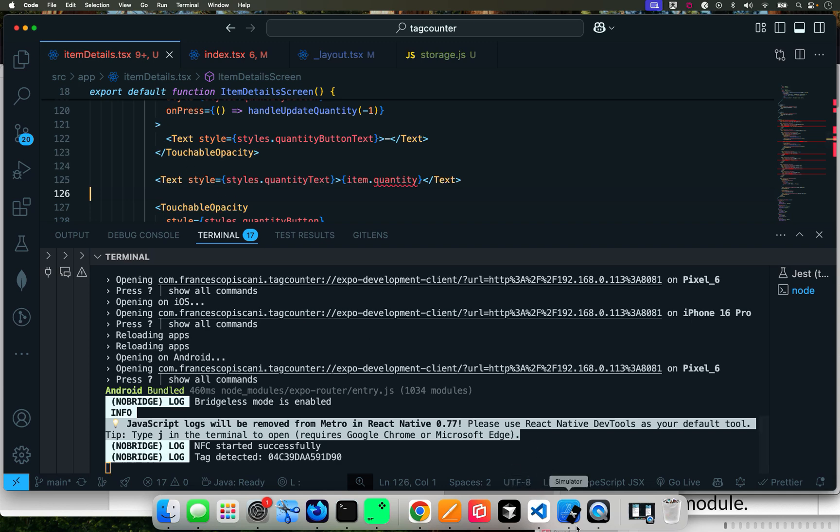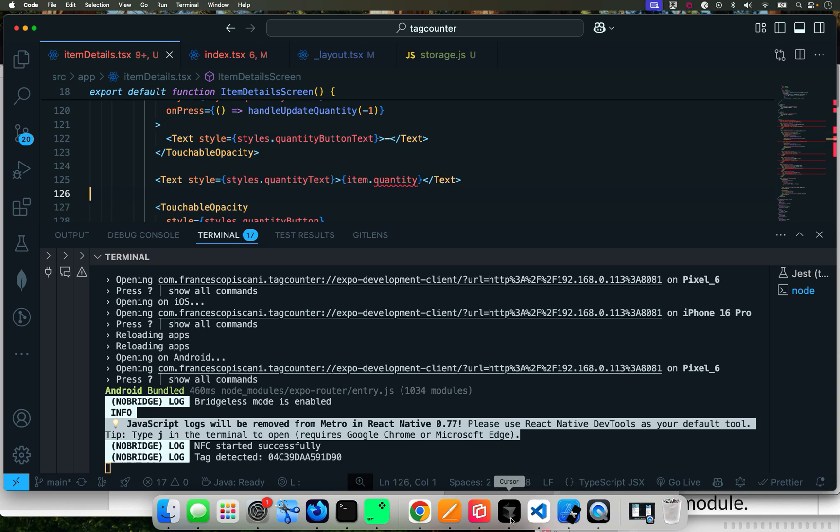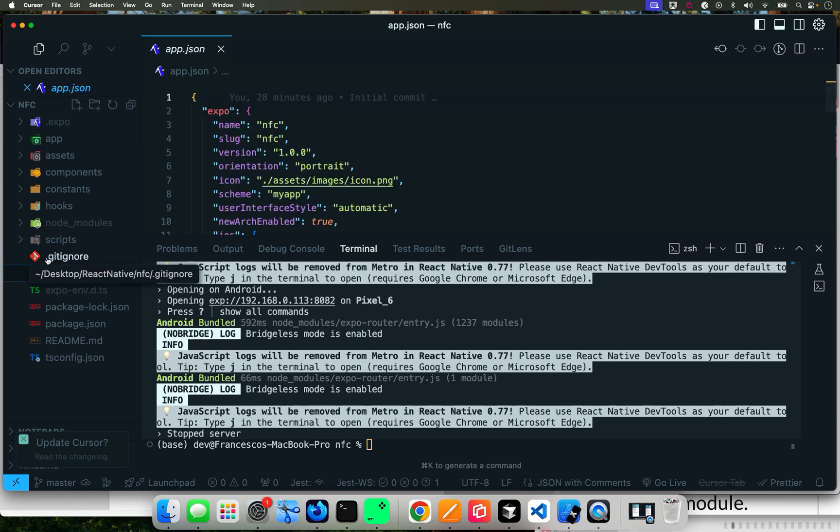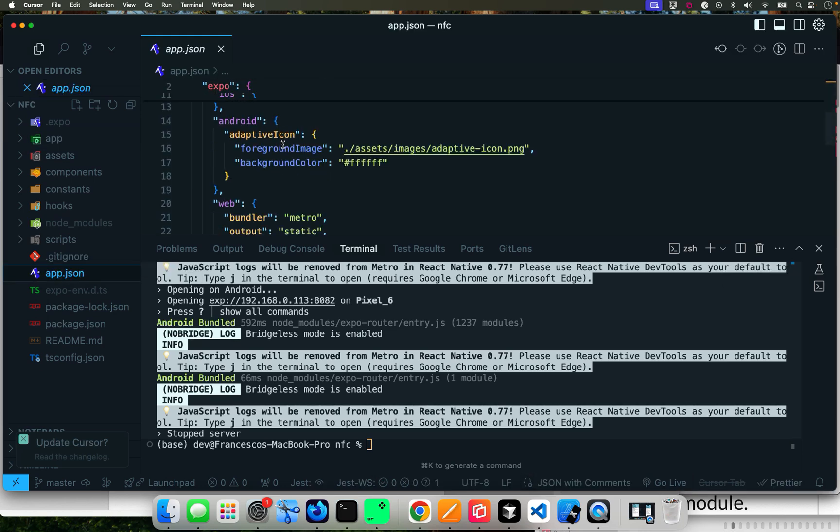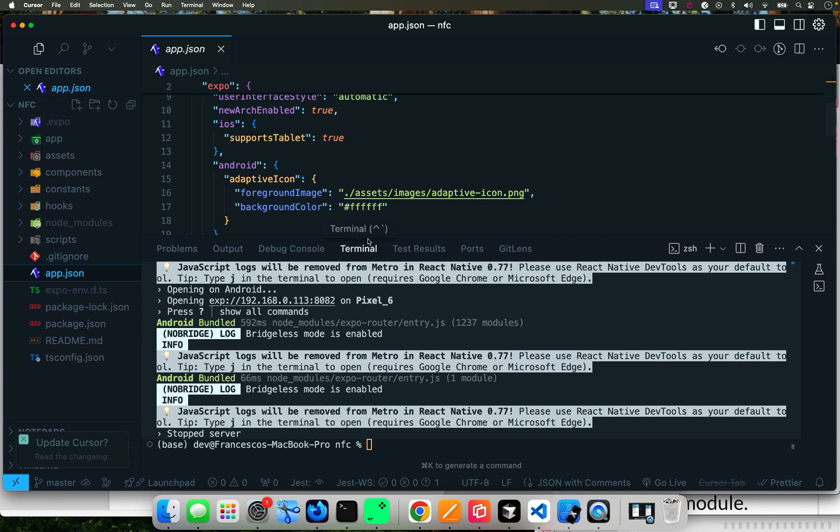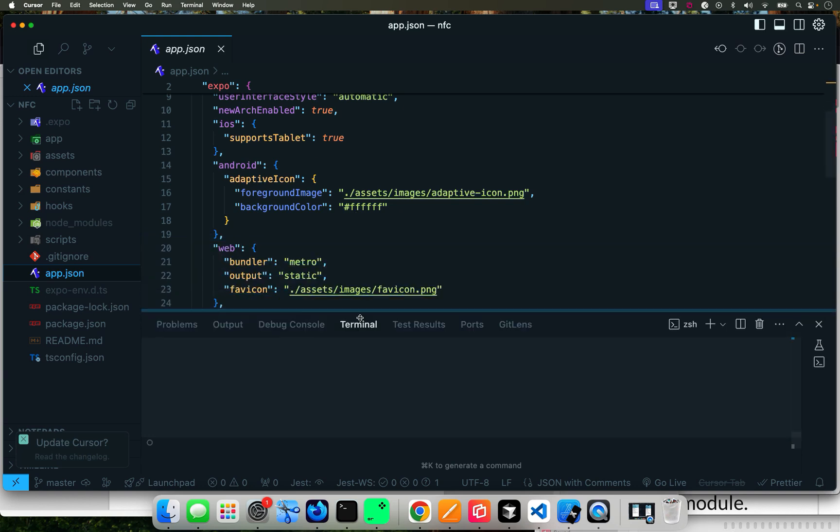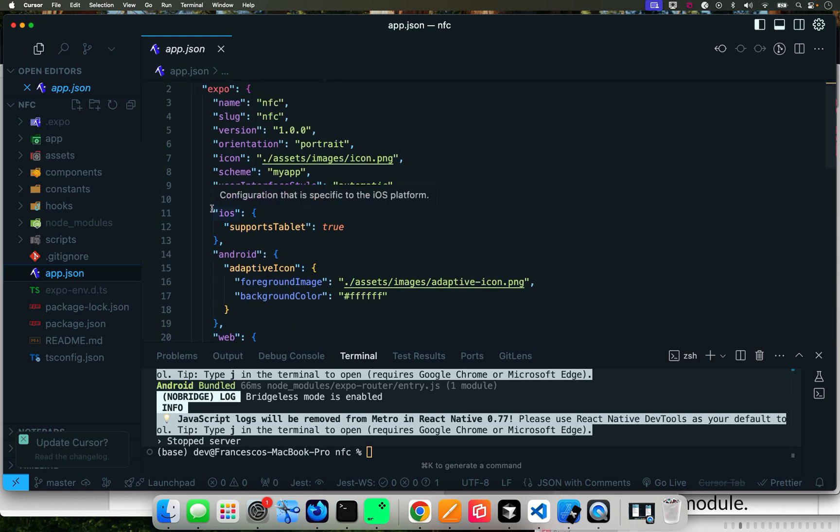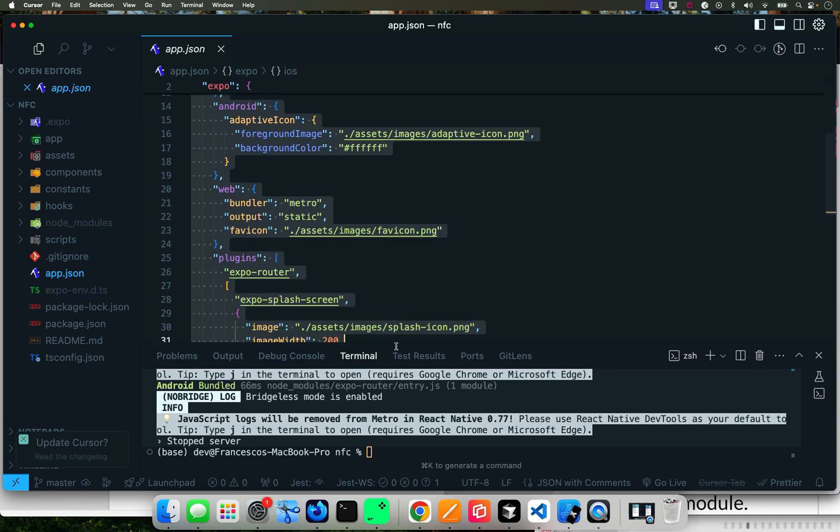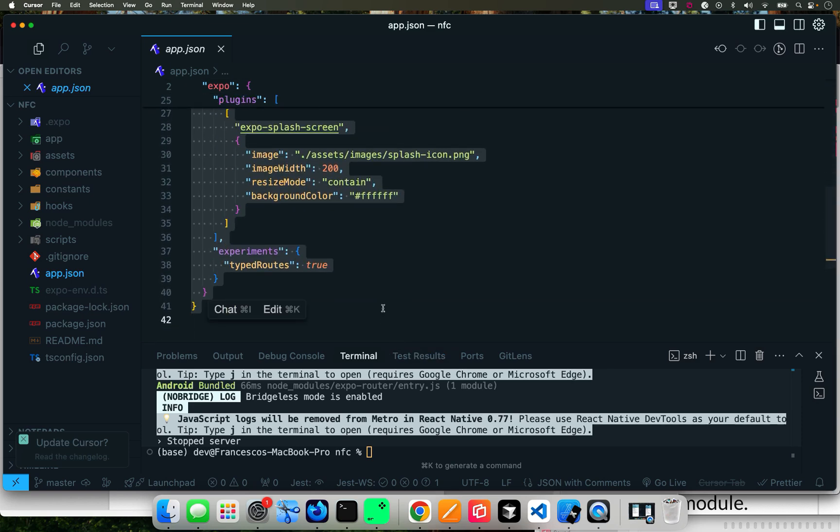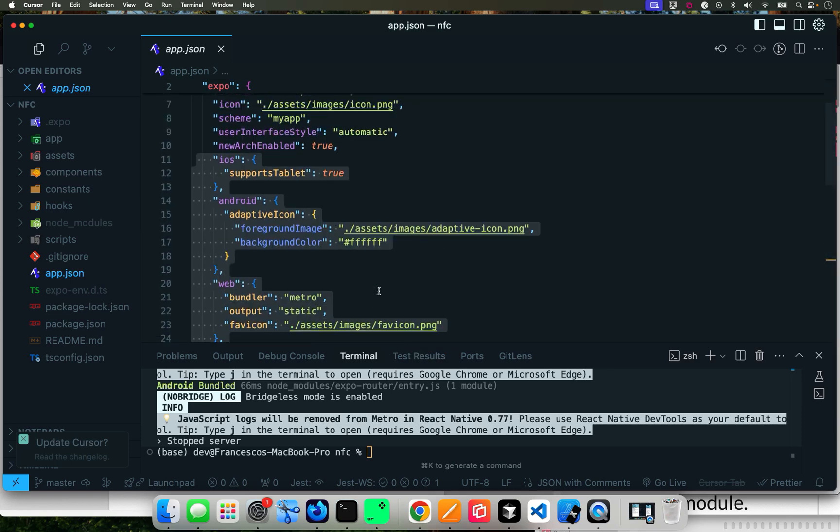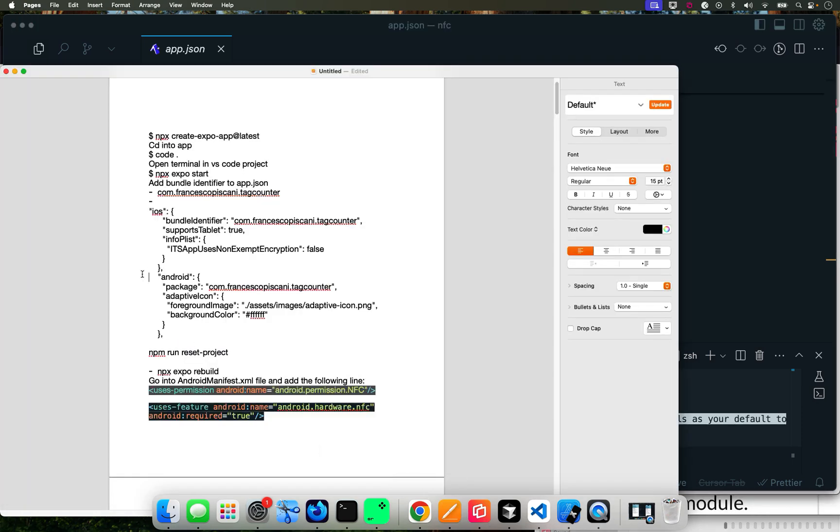So the first thing we need to do is go into our app.json. Let's go into preview right now - this is the Expo Go. Let's fix our app.json first.